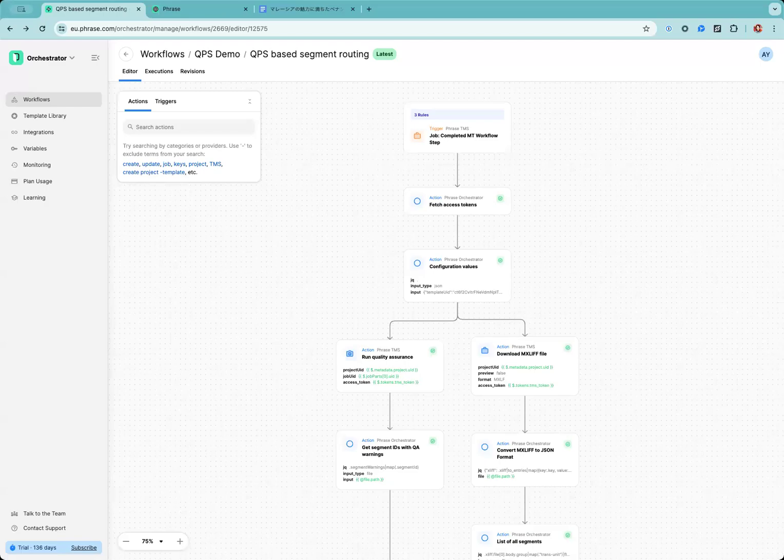I'm going to introduce our orchestrator workflow, which locks segments based on the QPS and QF logs, determining which segments are sent for human review. QPS stands for Quality Performance Score, by the way. The flow begins pre-translation with machine translation, followed by the orchestrator, determining which segments are good enough without post-editing and which should be reviewed by a human based on QA result and QPS.